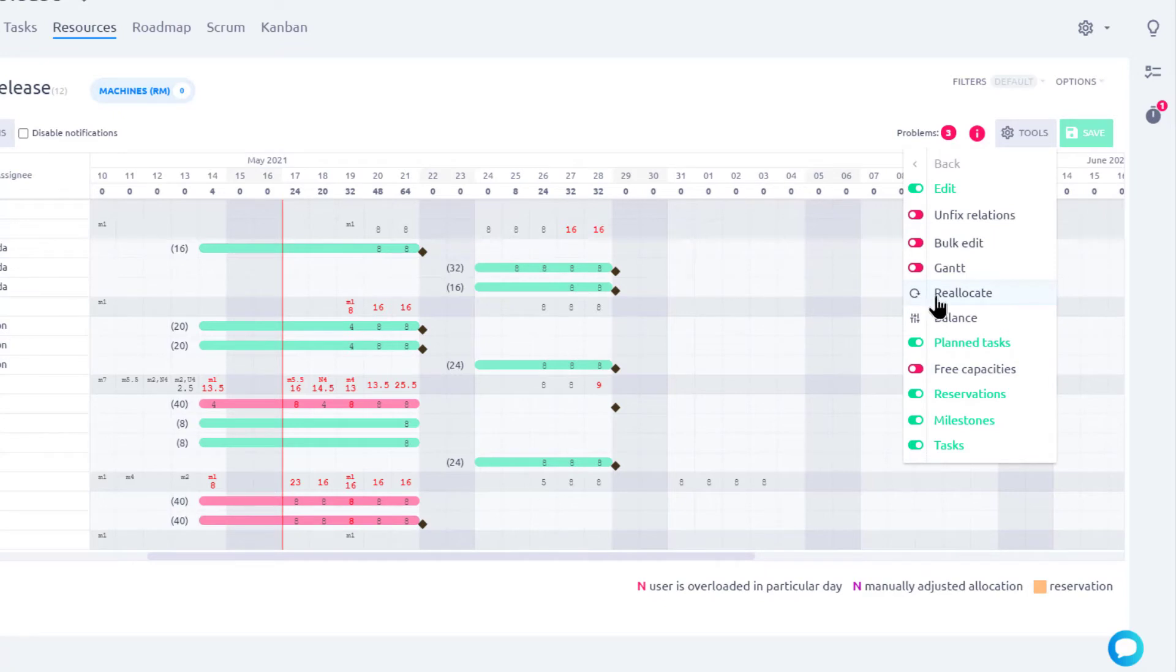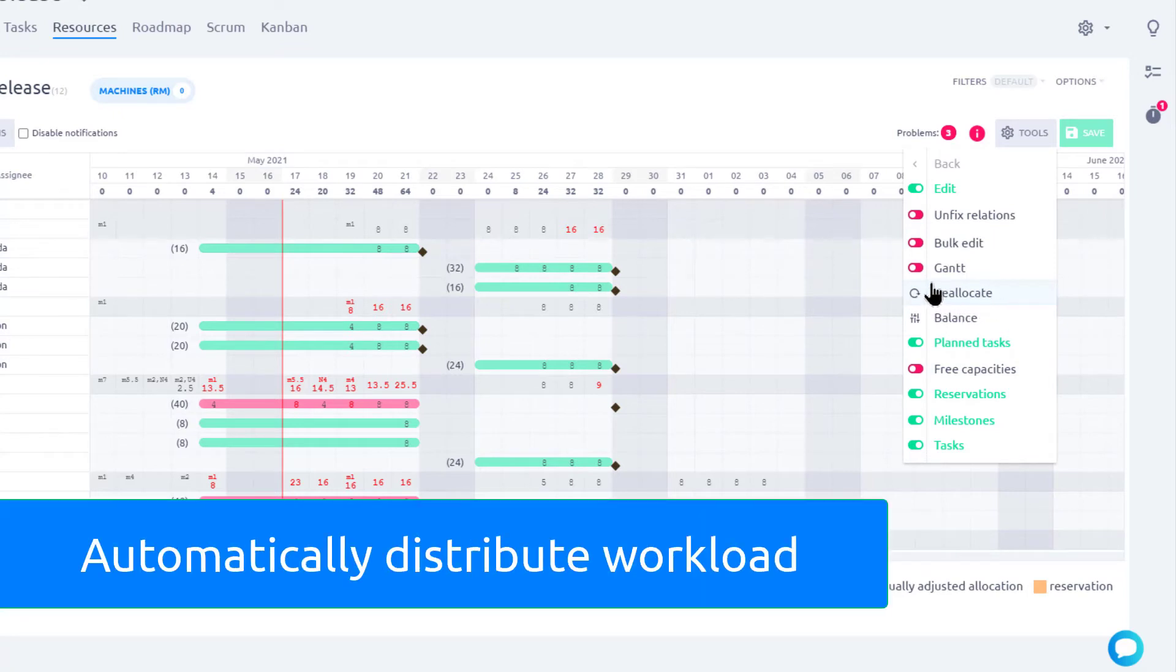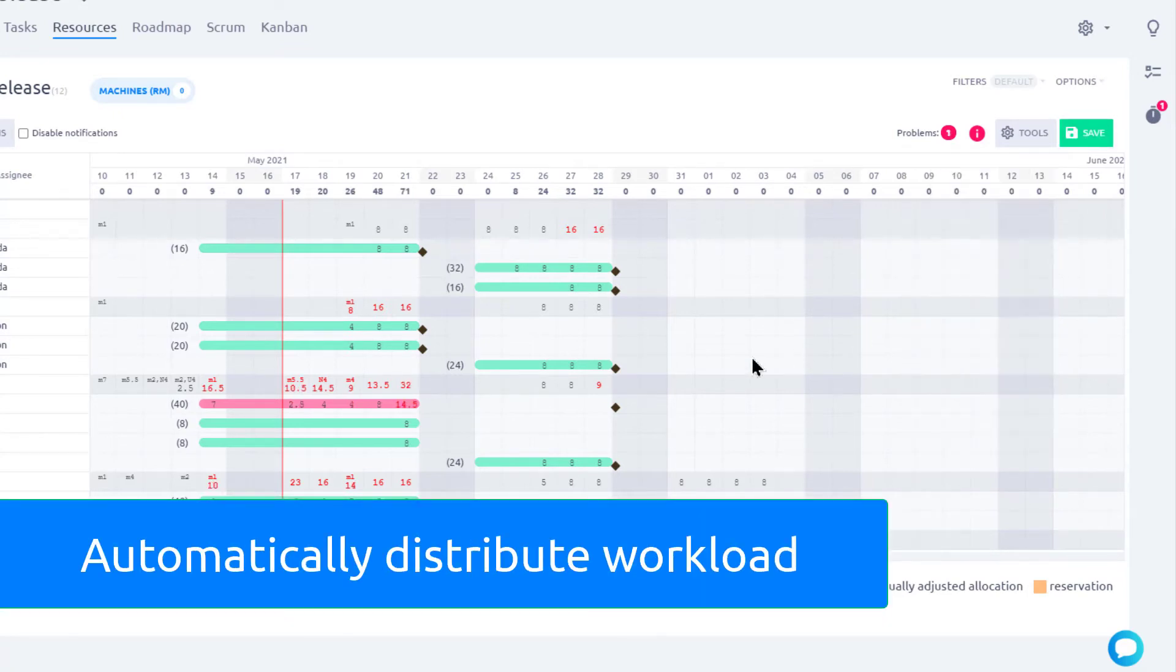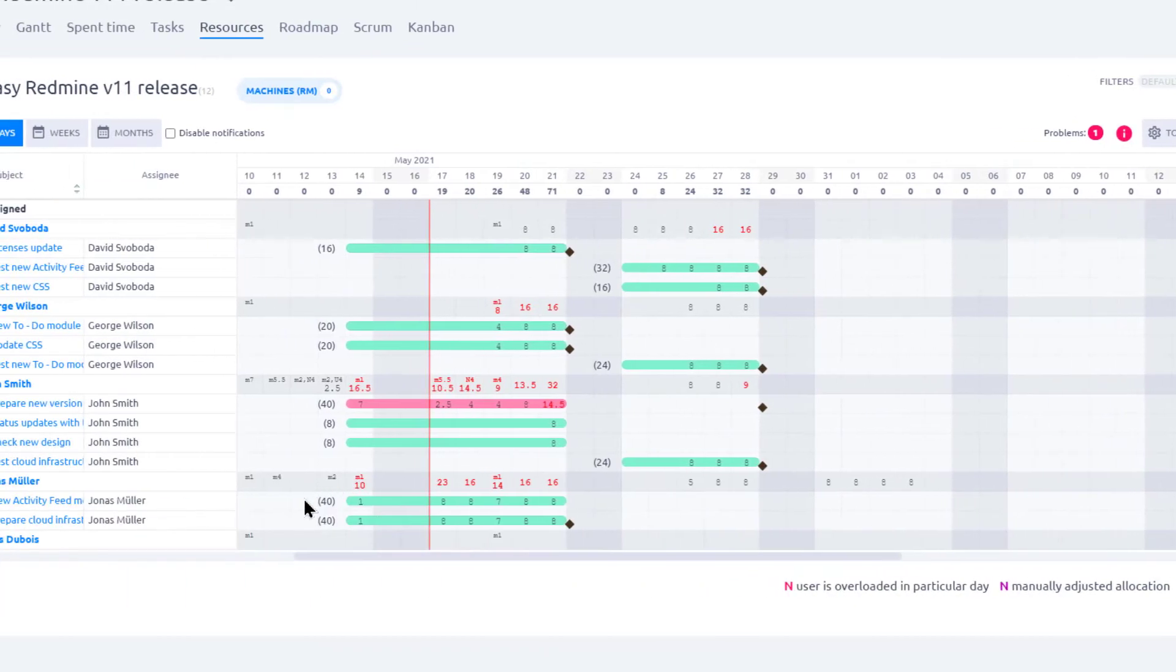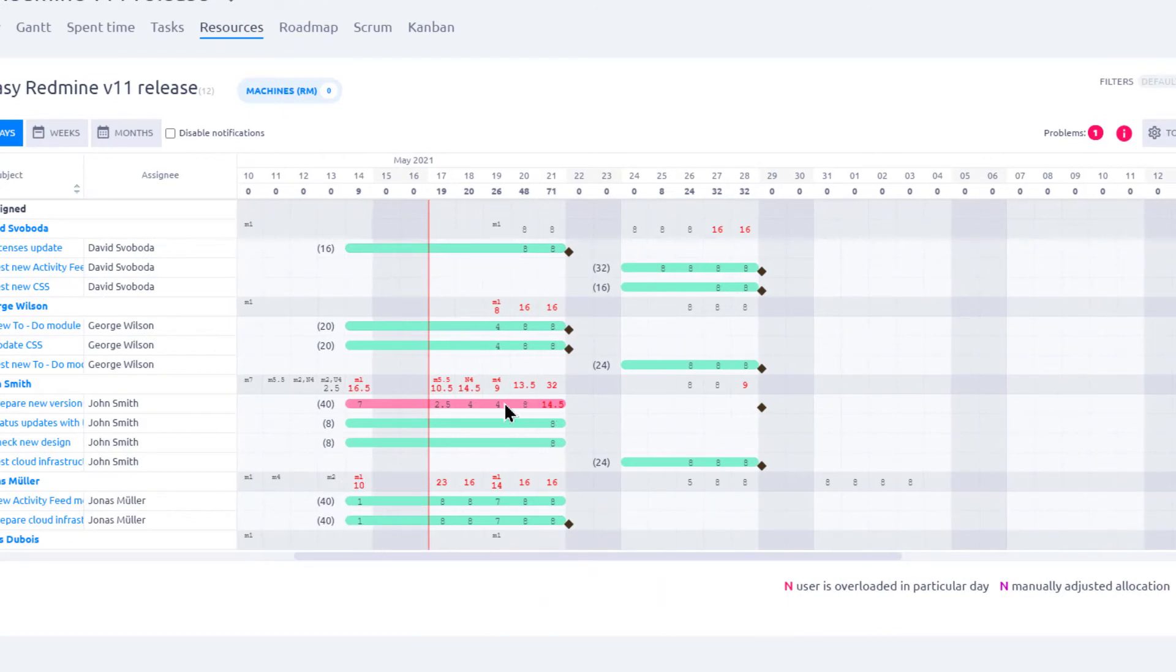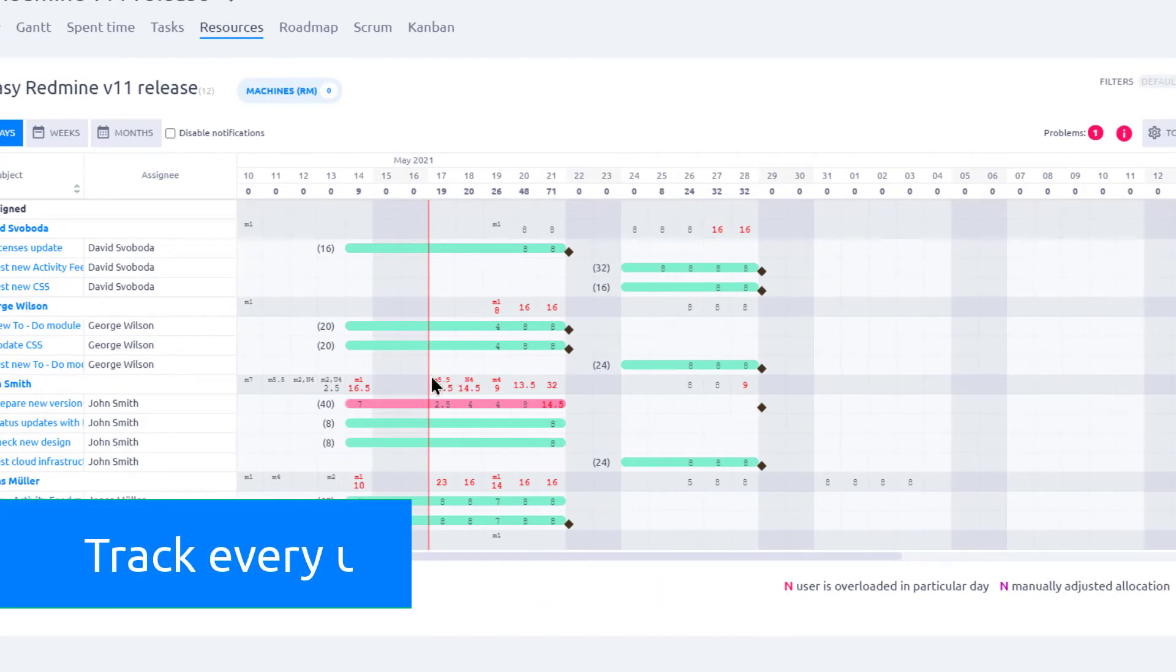Moreover, in this menu, you can also find Reallocate tool, which allows you to evenly distribute workload and allocate all the unworked hours to the future. Resource management is integrated